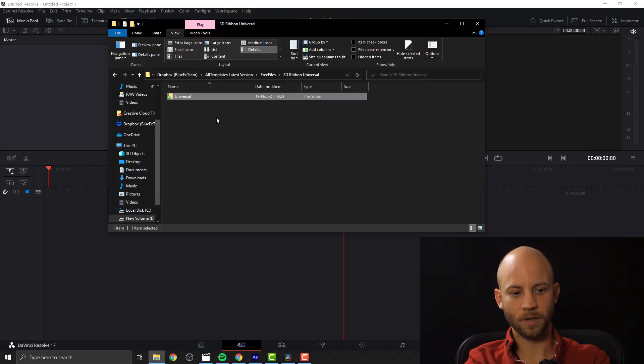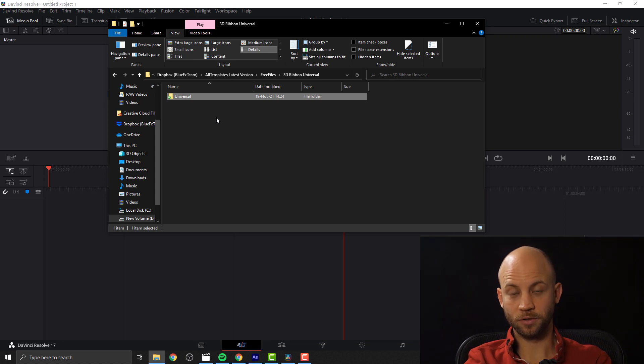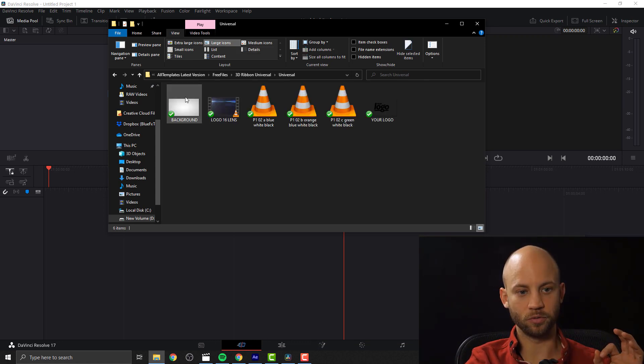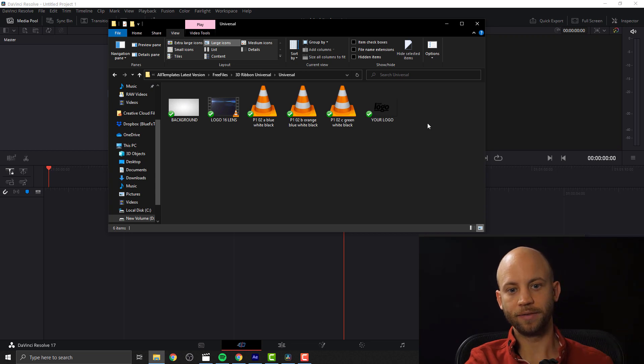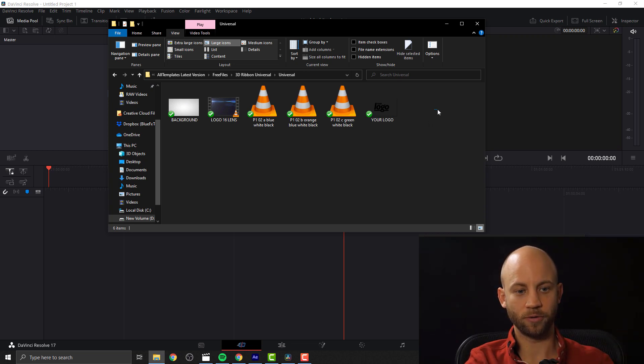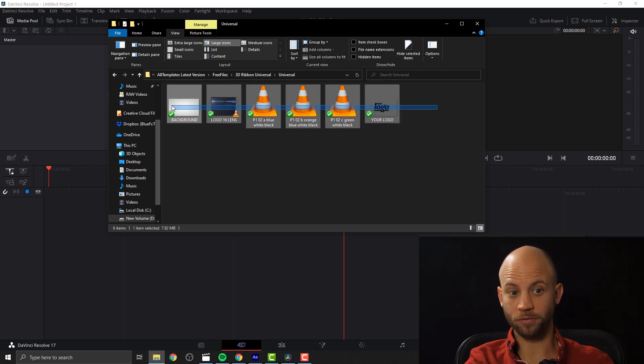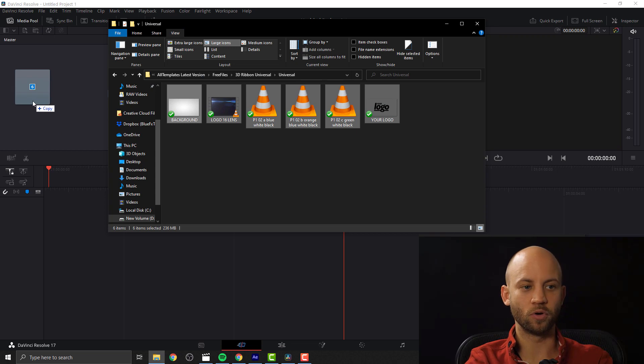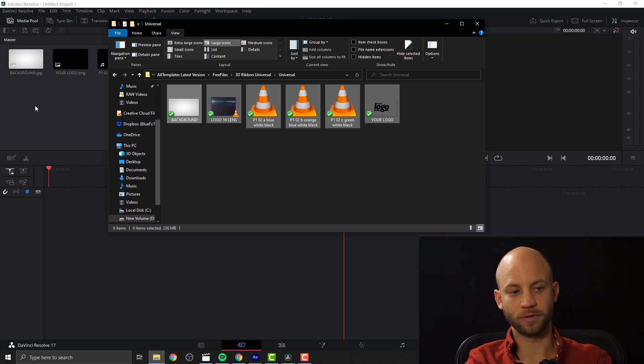Okay so after we've downloaded this project and you have unzipped the free project, open up the universal folder and there you're going to find a lot of cool stuff. Select all of them, drag and drop them to your DaVinci Resolve timeline.